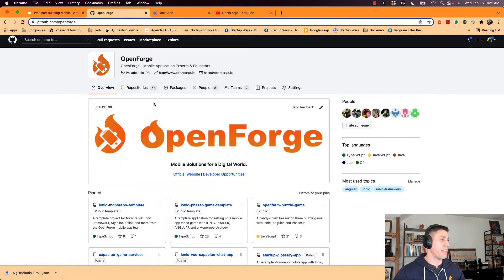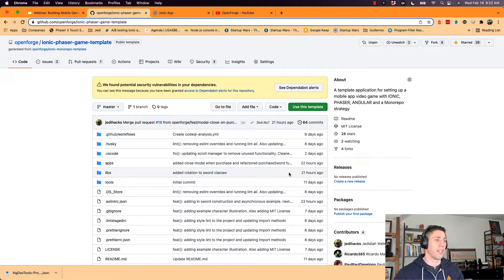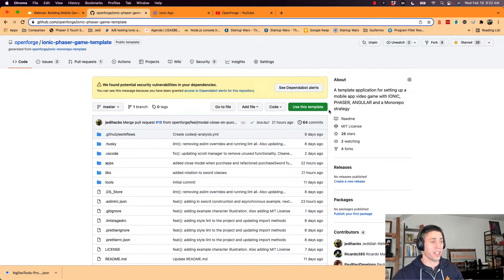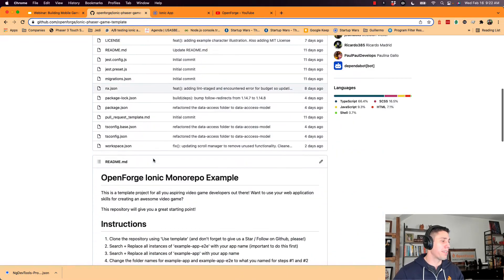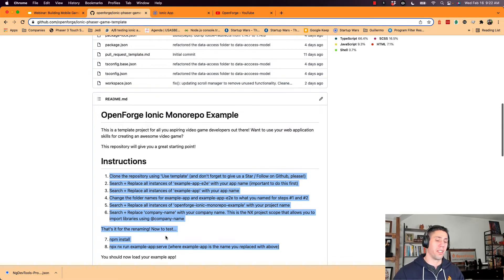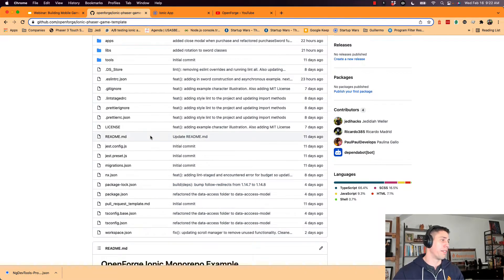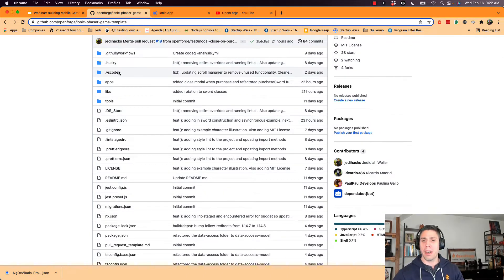If you want to follow along and see the actual repository we're going to be using today, you can go to github.com/openforge, and we're going to be using the Ionic Phaser game template. We built this as a template so everyone can use it. You just click 'Use this template' and it will allow you to clone it. We have some instructions for making this template your own, and we also have OpenForge standards in here for linting — like ESLint and Prettier — and we have our Husky hooks. There's about 20-some hours worth of work set up in the repository itself, so if you're starting fresh, this might be a good starting place for you.